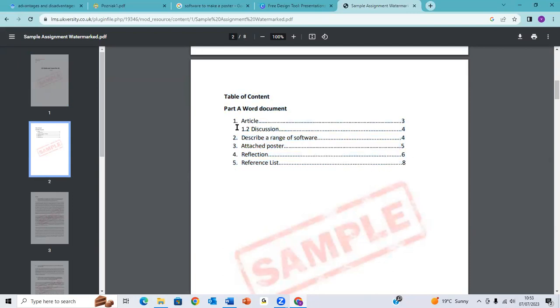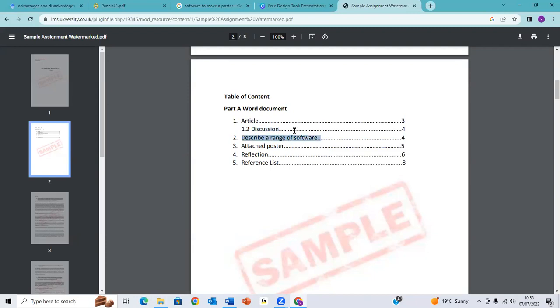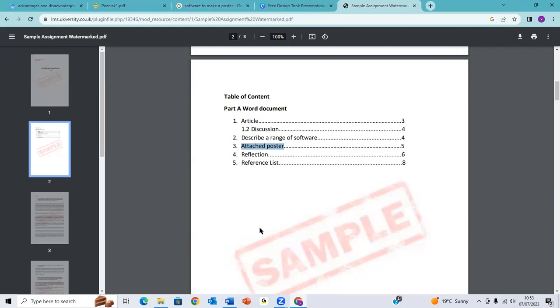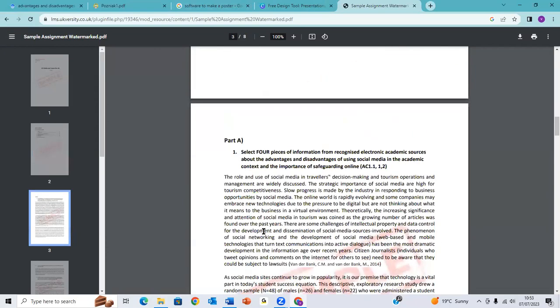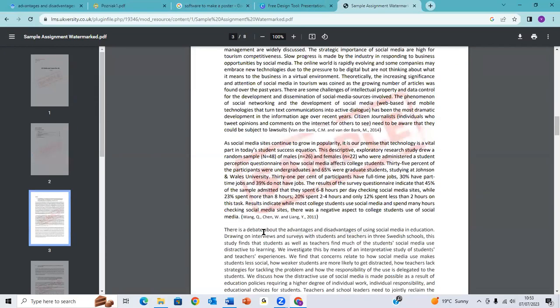So the four articles that you find, you paraphrase them, you rewrite them with your own words, and you put the reference. And this will be a discussion of range. When you discuss the 500 words. Then also you need to describe the range of software like Canva and the other ones. Then you also attach the poster that you created with Canva. For example, this is how you have to do it: you find the article, you reference it, and you add the in-text reference.